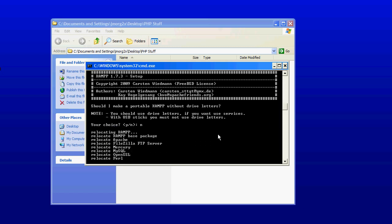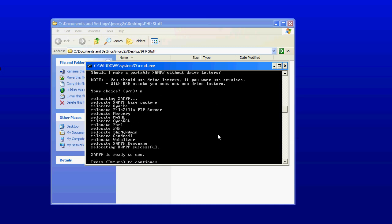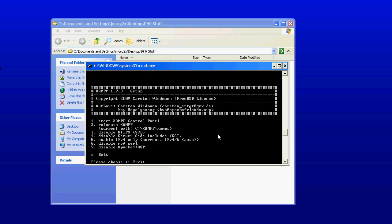And it's going to start relocating. And it's ready to use. Here it's going to say I have set the time zone to America Los Angeles. Press return. And here we have the startup menu.